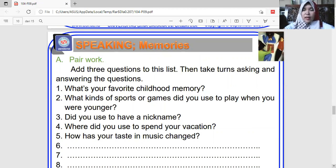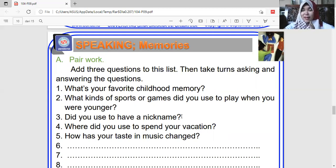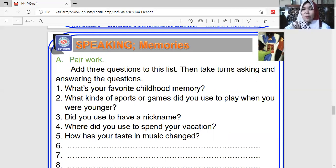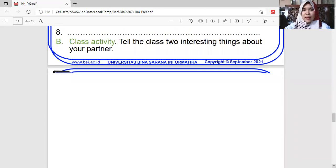Here are more questions you can ask a friend when talking about something in the past. 'What is your favorite childhood memory? What kind of sport or games did you used to play when you were younger? Did you used to have a nickname — a special nickname from when you were little? What did you used to do on vacation? How has your emotional status changed?' These are questions about the past.